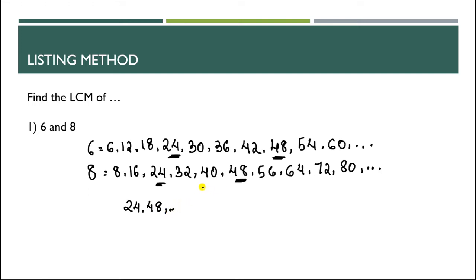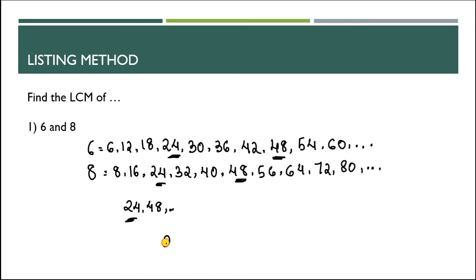Next, look for the smallest number that is common to both lists. Which number is the smallest? It is the LCM. 24 is the LCM. Finished, easy here.